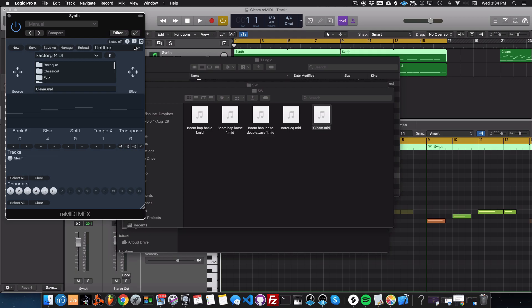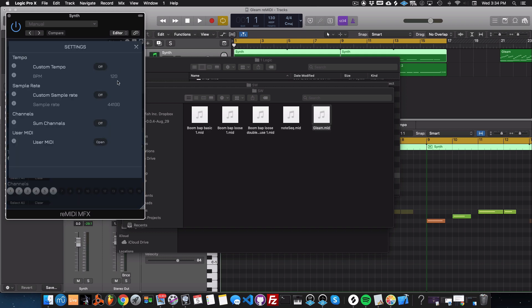Yeah, so the best way to get to your user MIDI folder is through the settings. So you go up top right of reMIDI, hit the settings button, bring you down to the user MIDI heading and you click open.